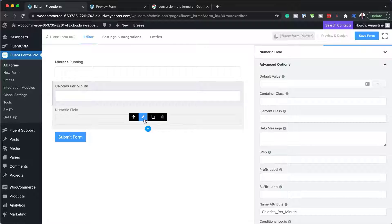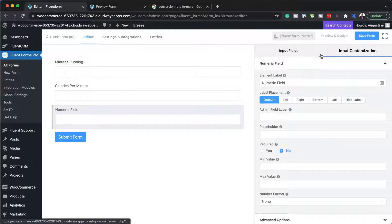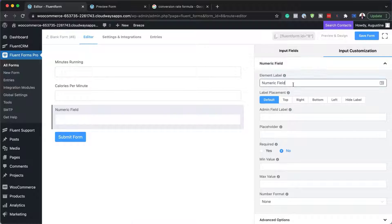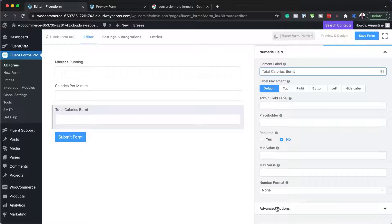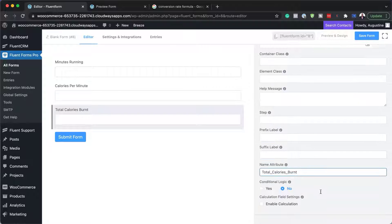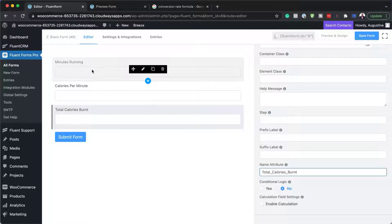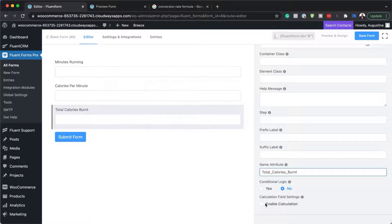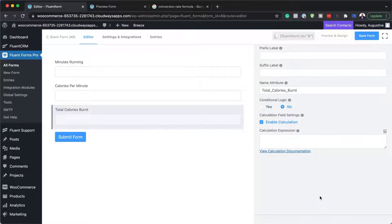I'll click on the pencil icon to open customization and call this field 'total calories.' I'll copy that into the name attribute under advanced options. Here's where the fun starts — I need to enable calculation so that when members enter their minutes and calories, everything is worked out automatically. I'll enable calculation and start adding my information.